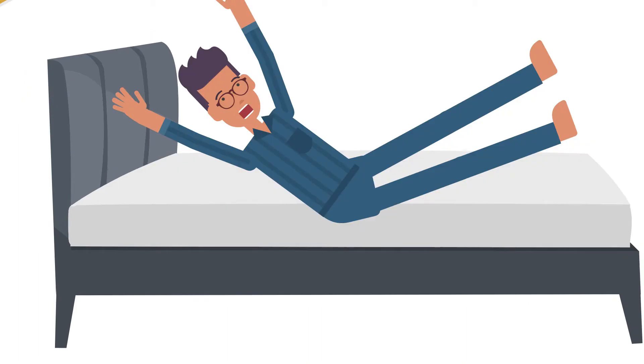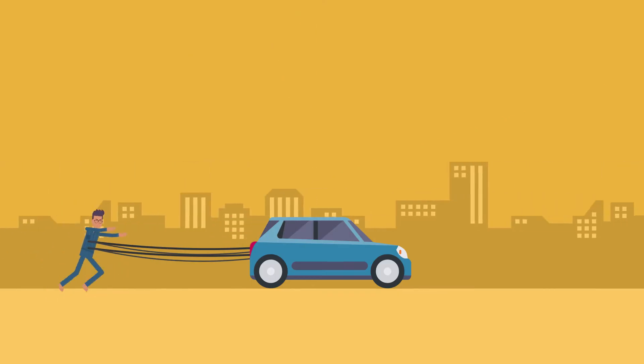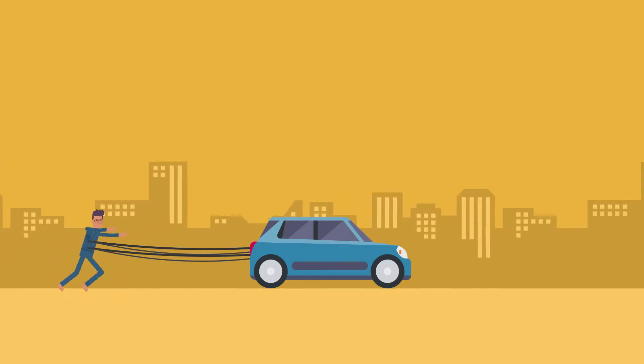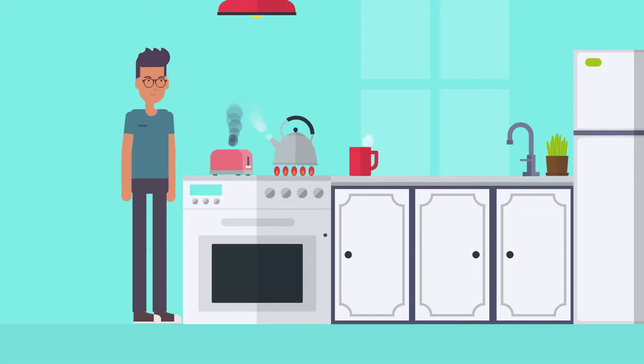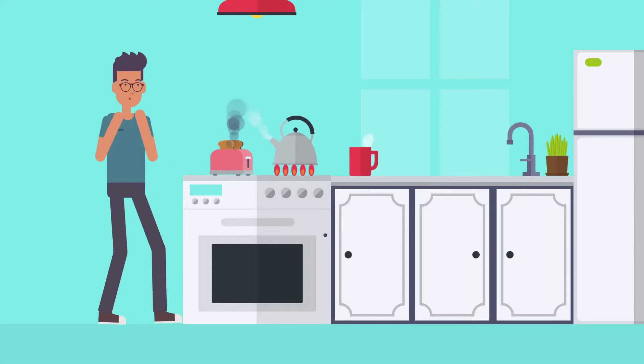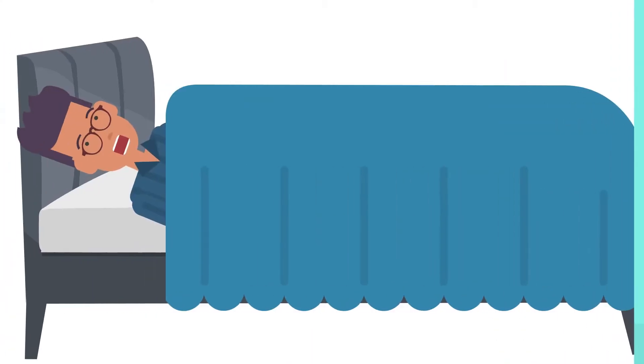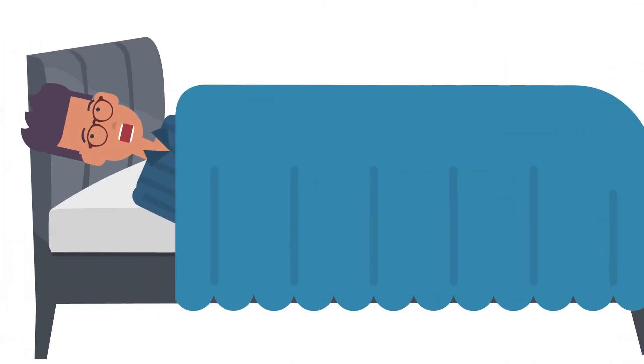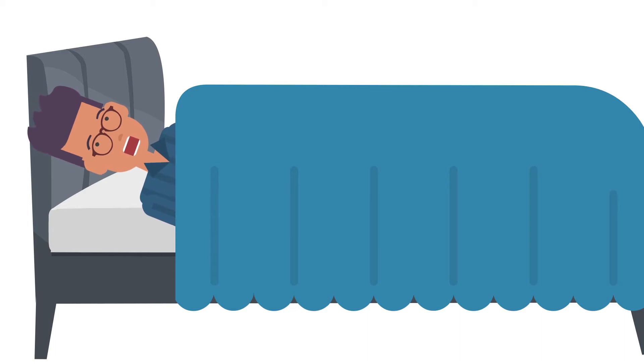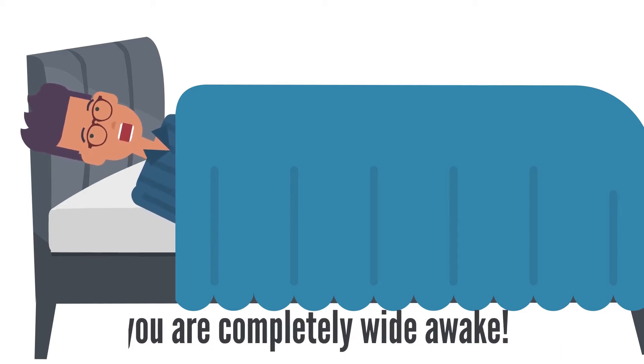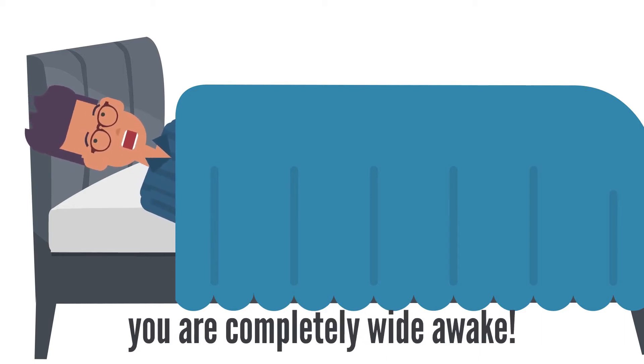You have no idea what just happened, but it feels like someone connected you to their car battery or that one time in primary school when you stuck a fork into the glowing red coils of a toaster. Your eyes now wide open, muscles tense, and the worst part of it all is now you're completely wide awake.